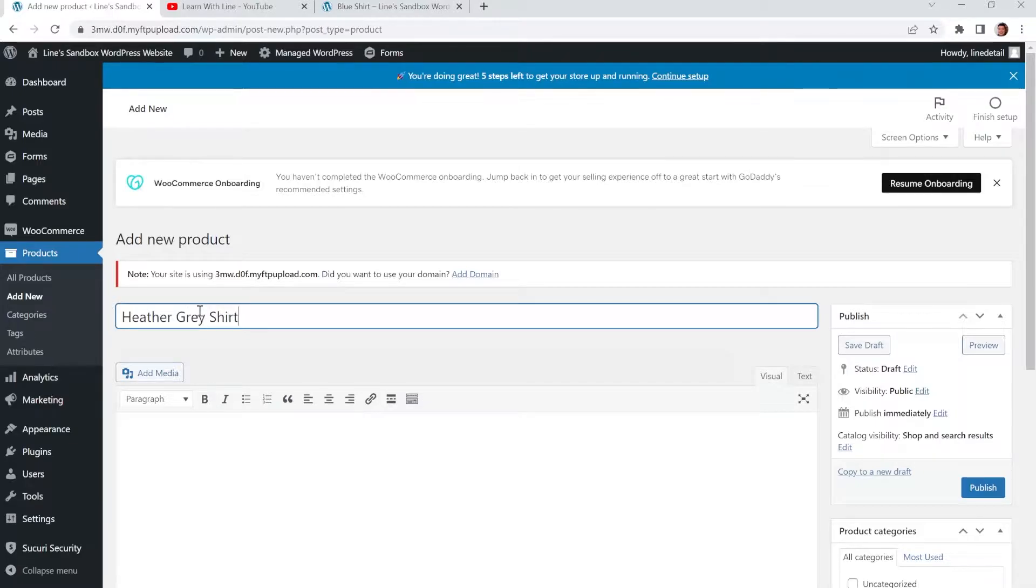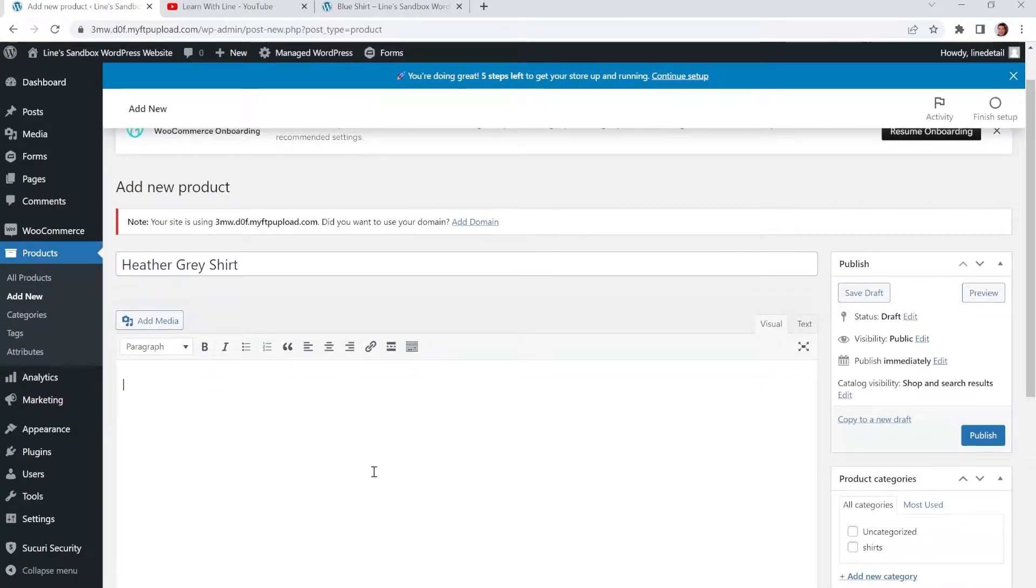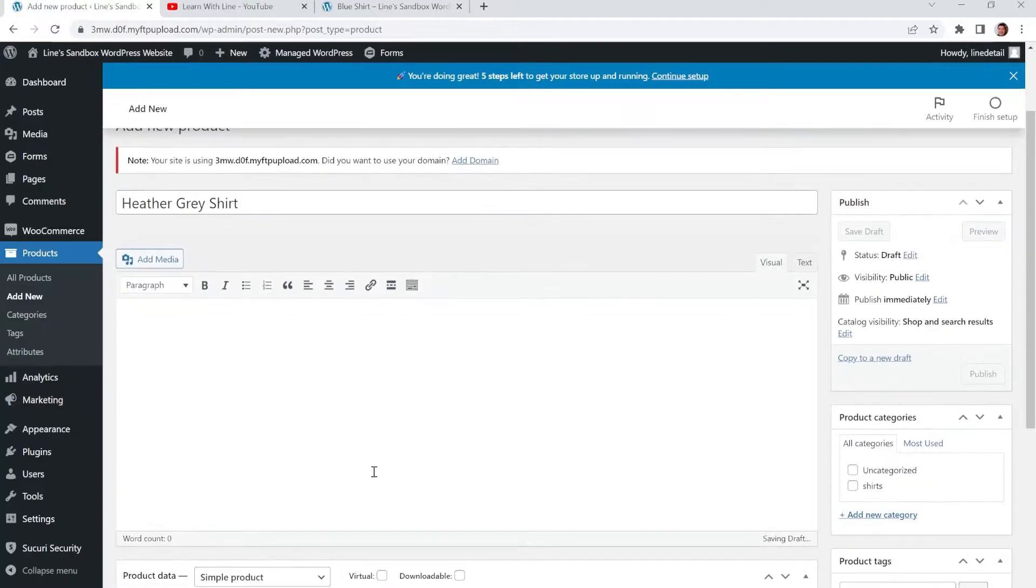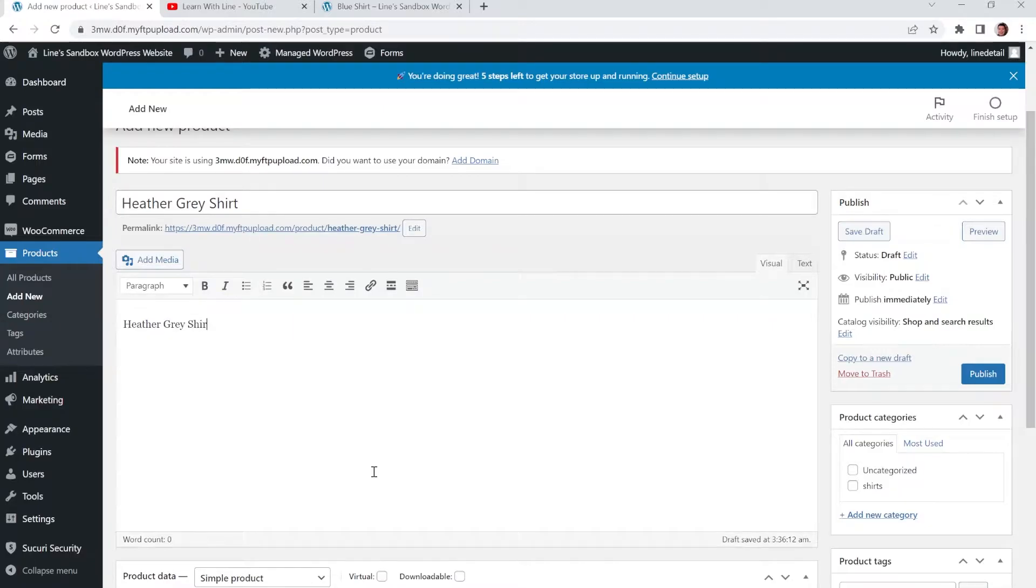I forgot if gray is with an A or an E, but I'm going to go with E. And we'll just give it a quick description here. Heather Gray Shirt looks great all the time.